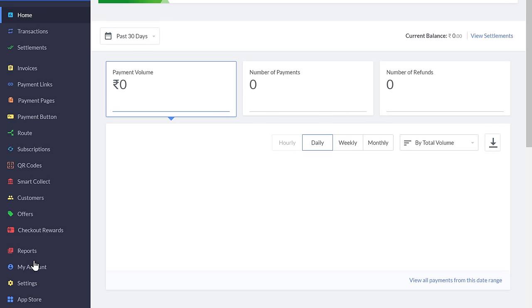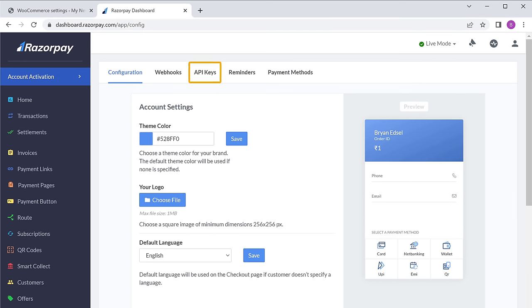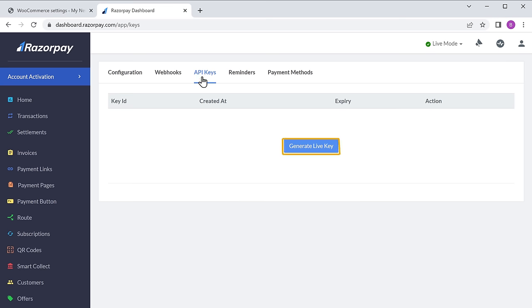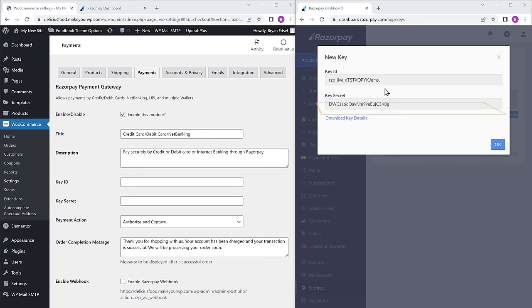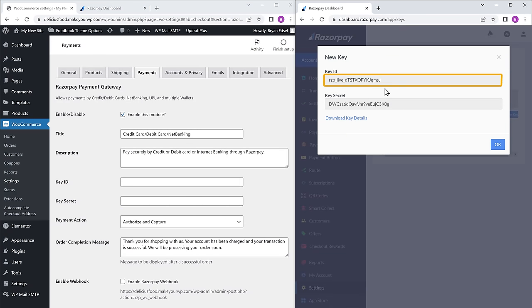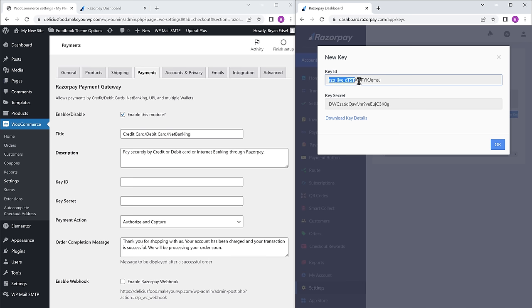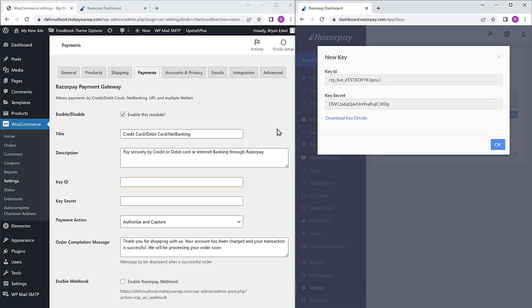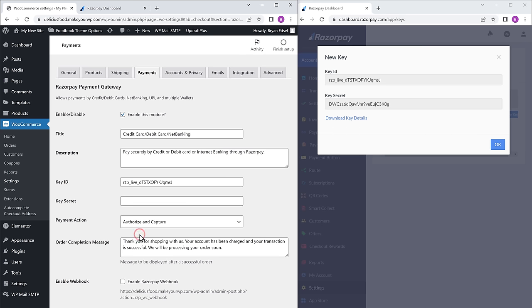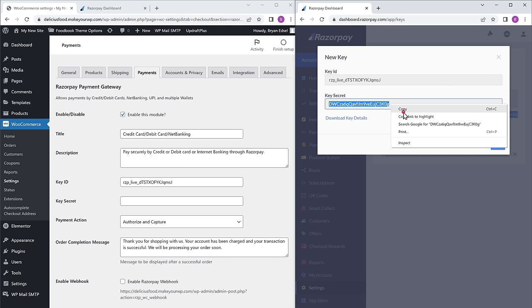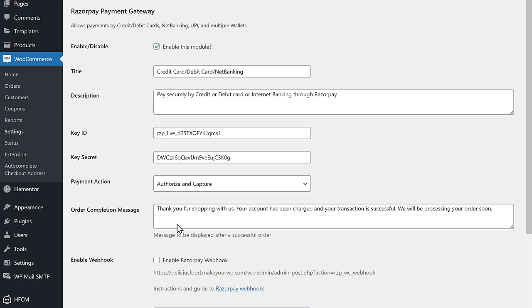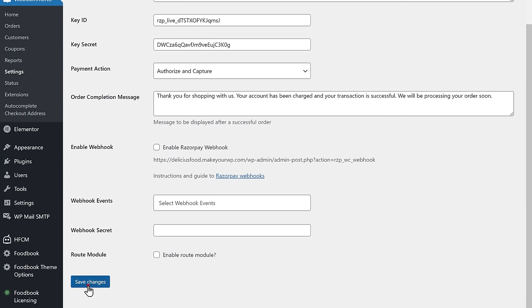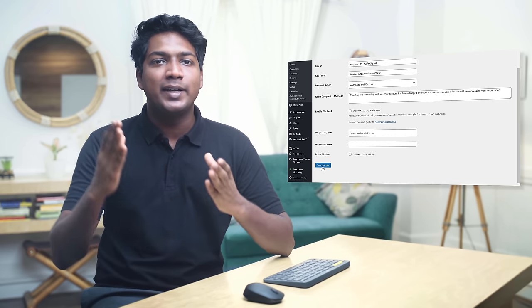In your Razorpay account, click settings, now go to API keys and click generate live key. As you can see, we have got the details which we want. Now you need to copy these details and paste them on your site. Copy the first key and paste it here, then copy the second key and paste it here. Once you've entered these details, just scroll down and click save changes. Your Razorpay account will be connected to your website, so now your customers will be able to make payments on your site using Razorpay.